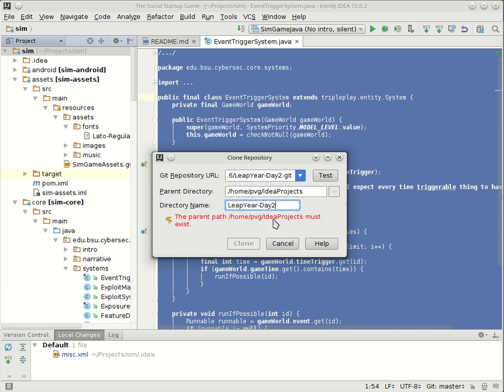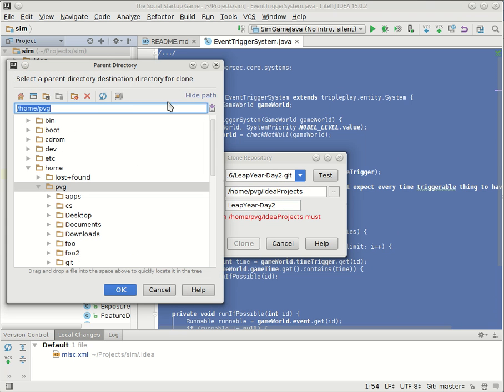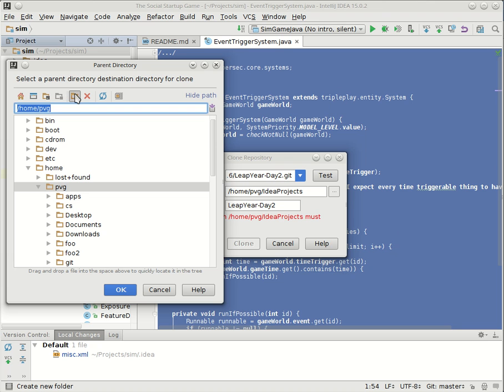Oh, it doesn't like the fact that this directory doesn't exist yet. That's okay. I can create that real quick. I don't know whether or not you'll have to do this or not. Let's see. That looks like make a directory.